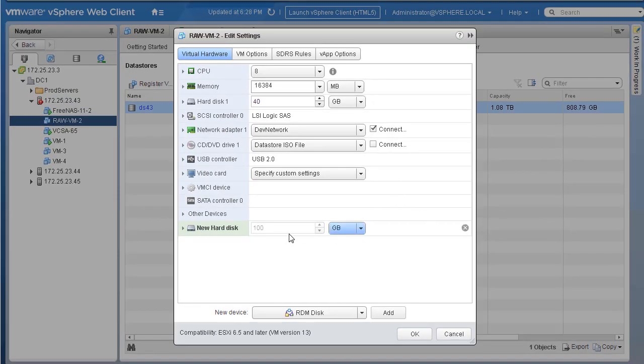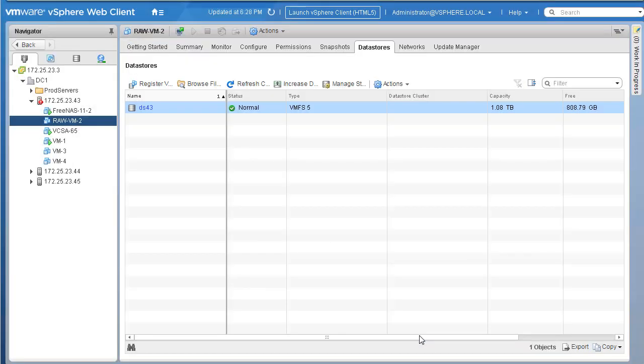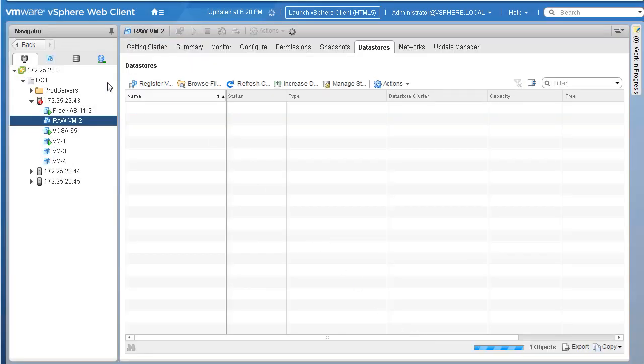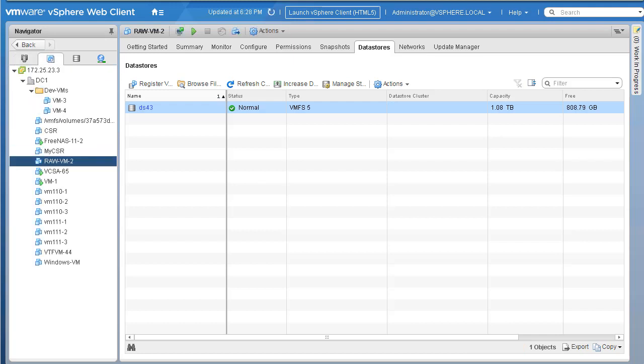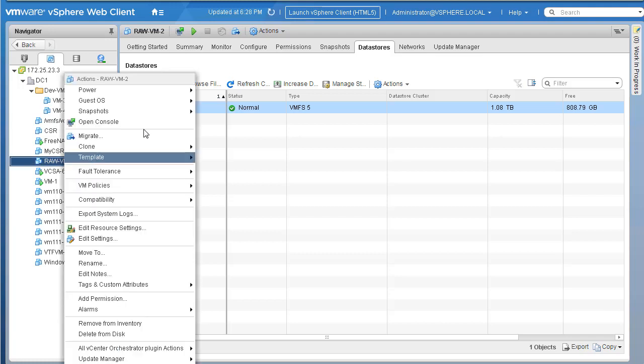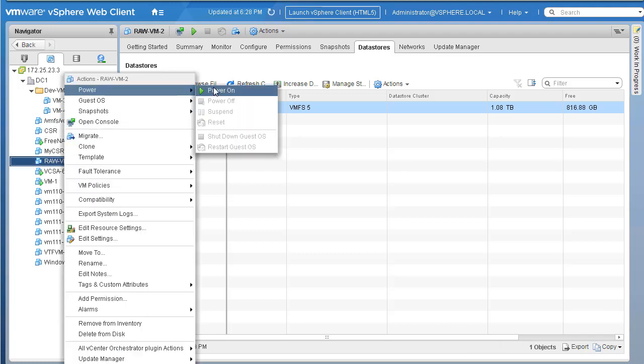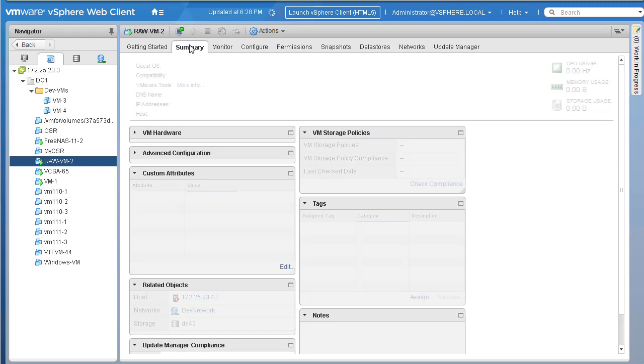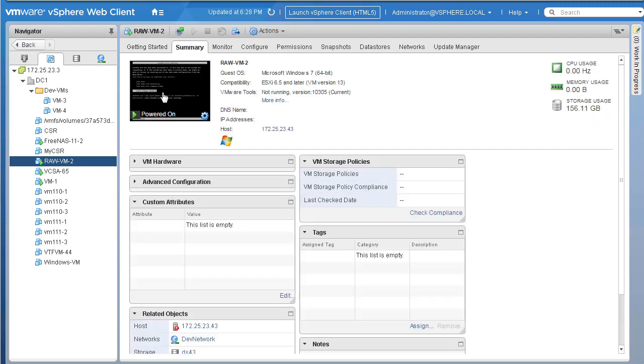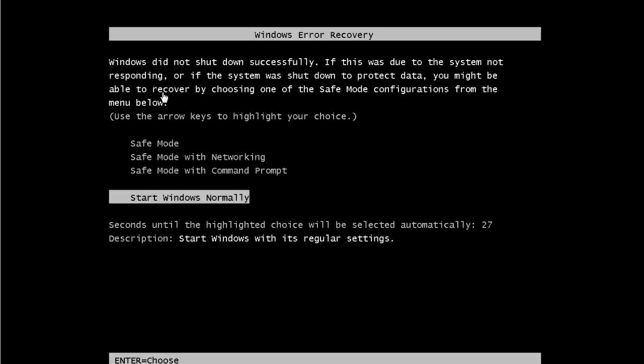Once that is done you can see the size of that RDM or that LUN is 100GB - that's what we need. Simply click OK. The changes should be done pretty quick. Once the changes are done we can power on our VM. Let's power on this particular VM and connect to this VM's console.